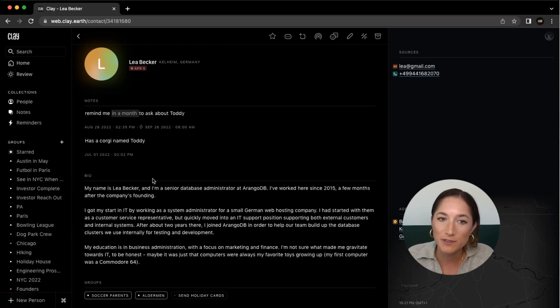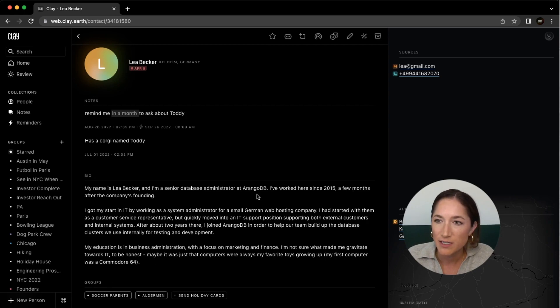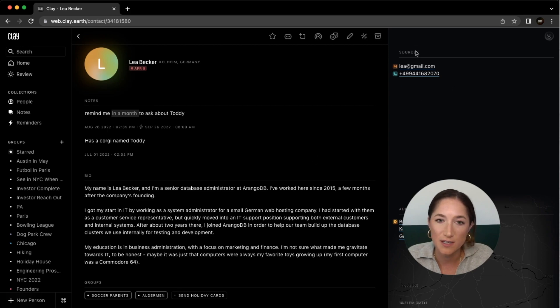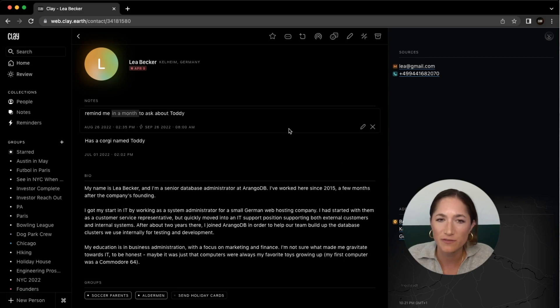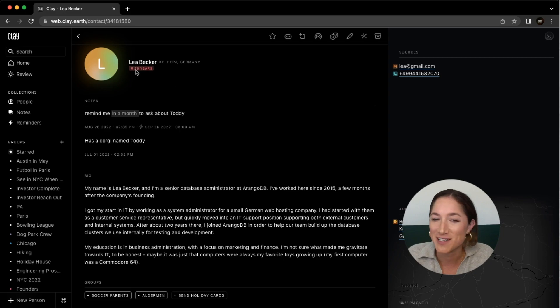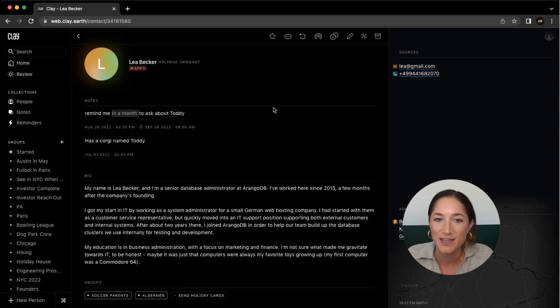The card will include notes, bio information, any groups that this person is part of, as well as any sources, which are the methods that you have to contact the person, and any other location information that we might have for this contact. You can see we also have birthday and age information for this contact, which is a really helpful tool.